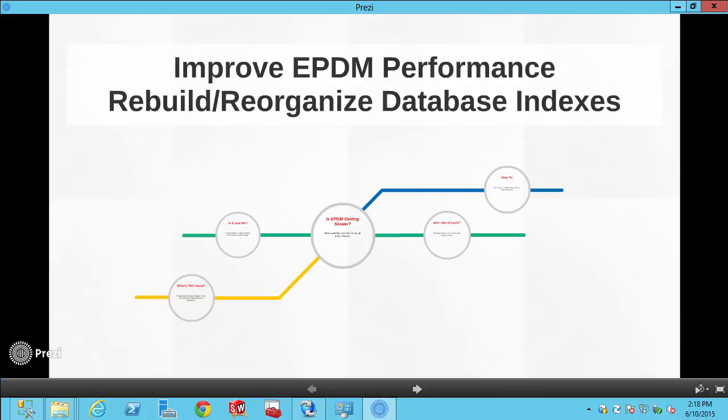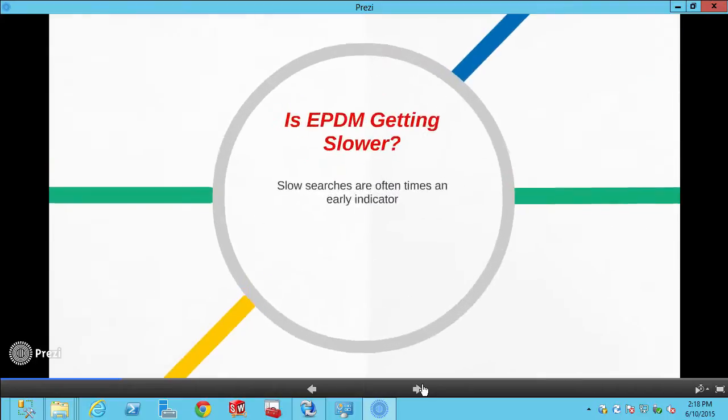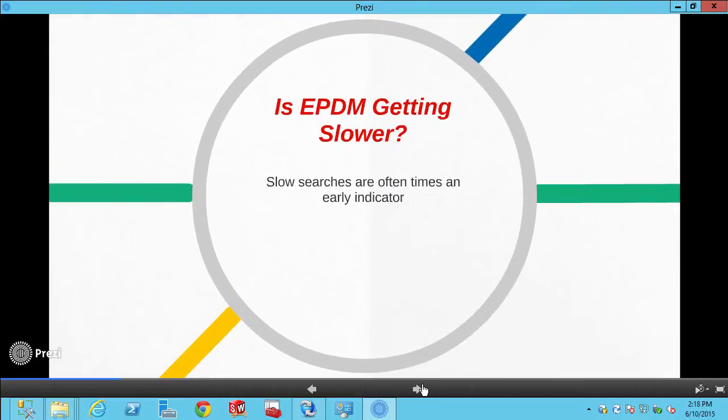In the next few minutes, we'll take a look at a few things we might be able to do to improve Enterprise PDM performance for active vaults. If you've been using Enterprise for a while and started to notice it getting a little bit slower, searches are usually the first place that you'll see this happen and is an indicator that you probably want to do something about it.